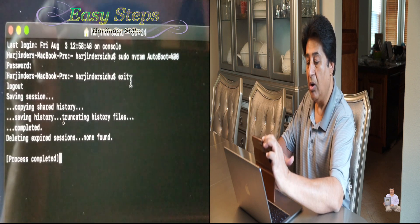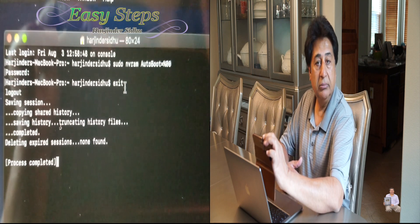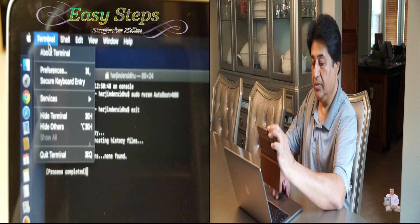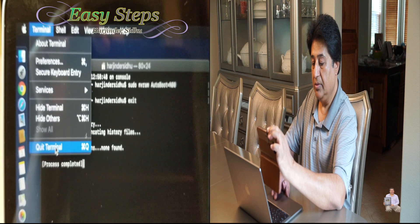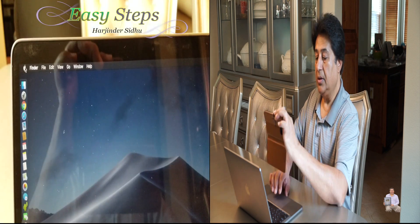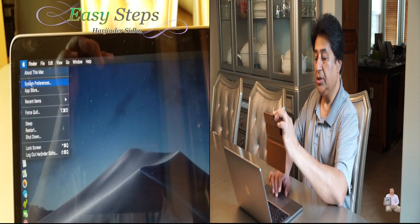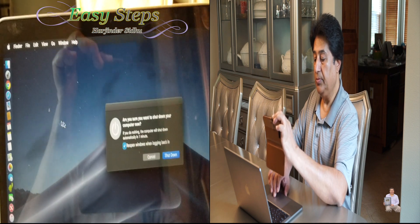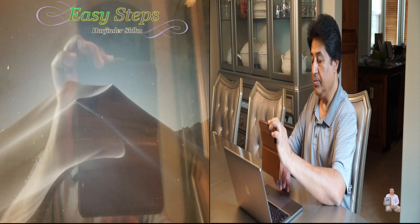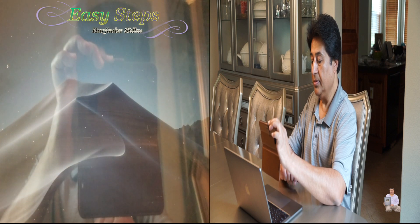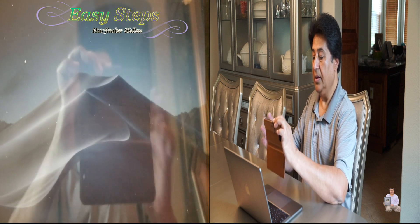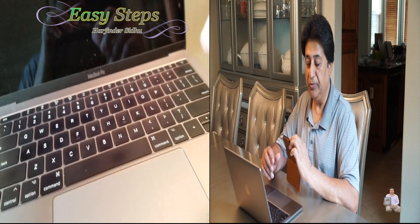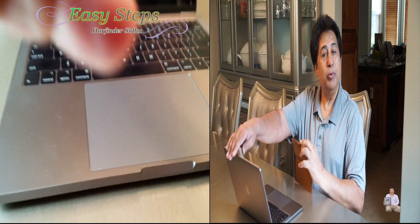Now I am going to shut down the MacBook Pro. The computer has been shut down, so I'm going to close the lid.